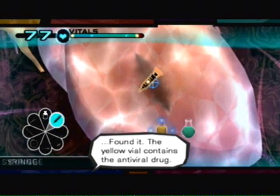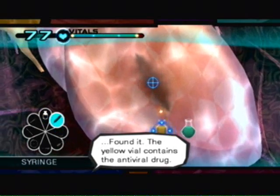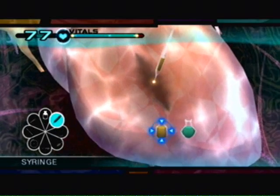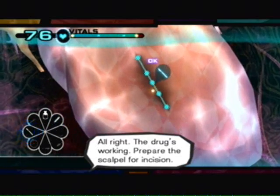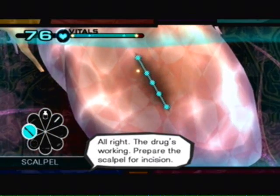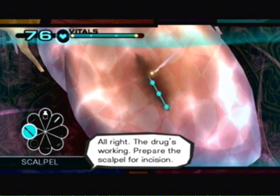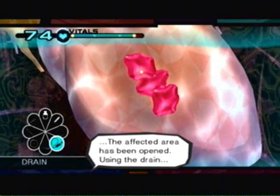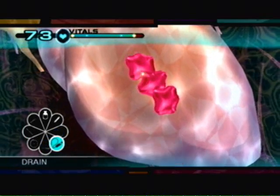Found it. The yellow vial contains the anti-viral. The drug's working. The affected areas have been opened. Using the drain.